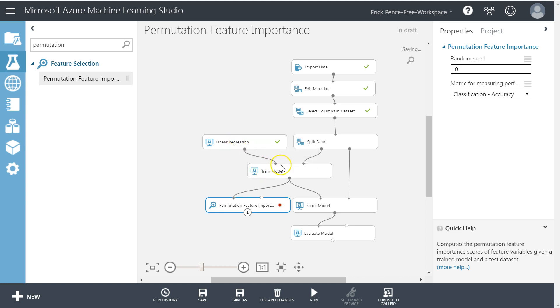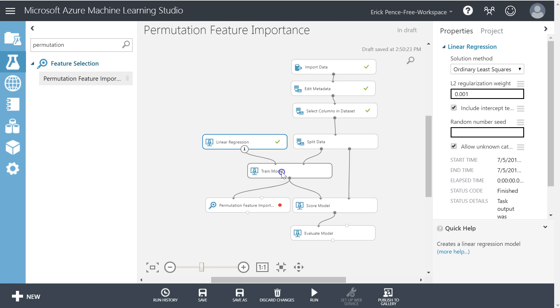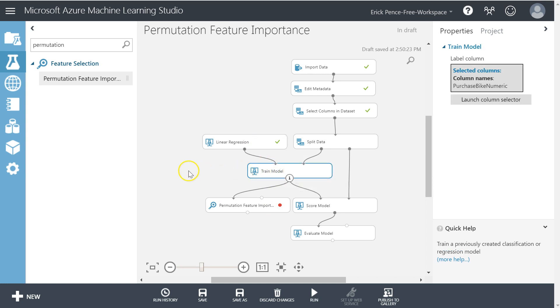And it takes those weights and then what it does is it standardizes the weights in such a way that it rank orders them from most effective to least effective, and it also takes into account other algorithms that don't give you regression coefficients.